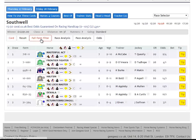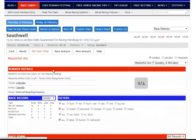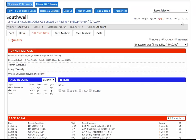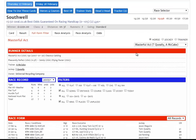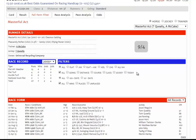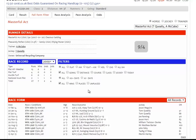Ignoring the result tab for now, the next tab we come to is the full form filter. Clicking on this tab brings up a full view of each horse's form. The view can be changed from horse to jockey to trainer. In this case, I'm interested in the horse. We're looking at Masterful Act, and you can see that as well as the breeding information, trainer, jockey and owner, we have an overview of the horse's race record since 2009. On the right-hand side of the blue row, we have a series of filters — and this is the real engine room of the GGs form analysis tools.